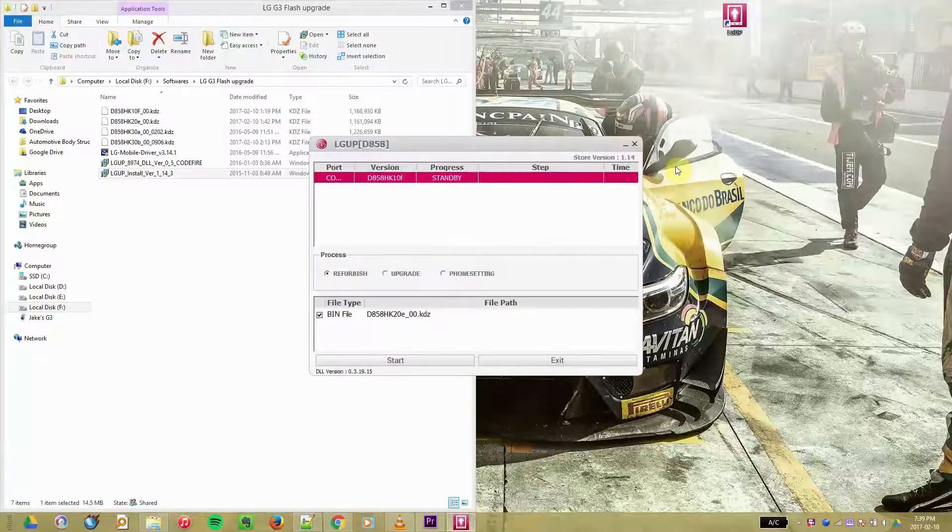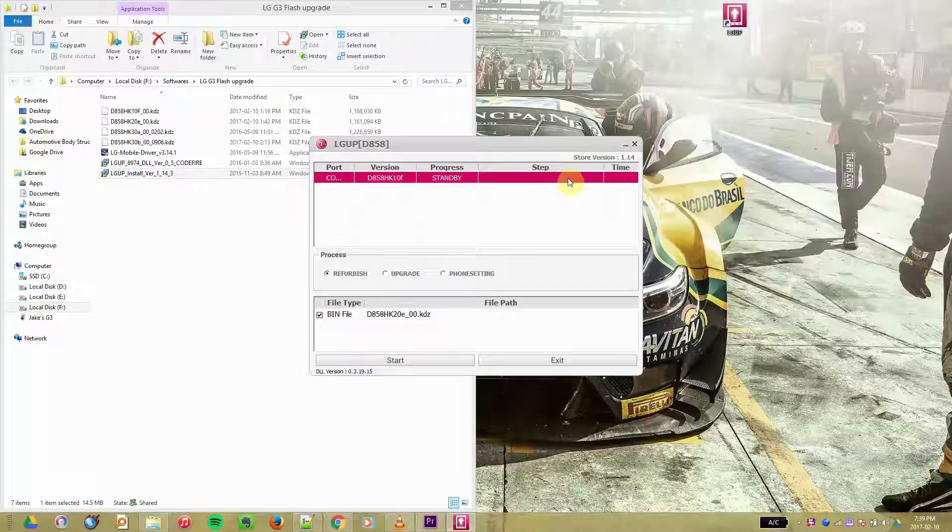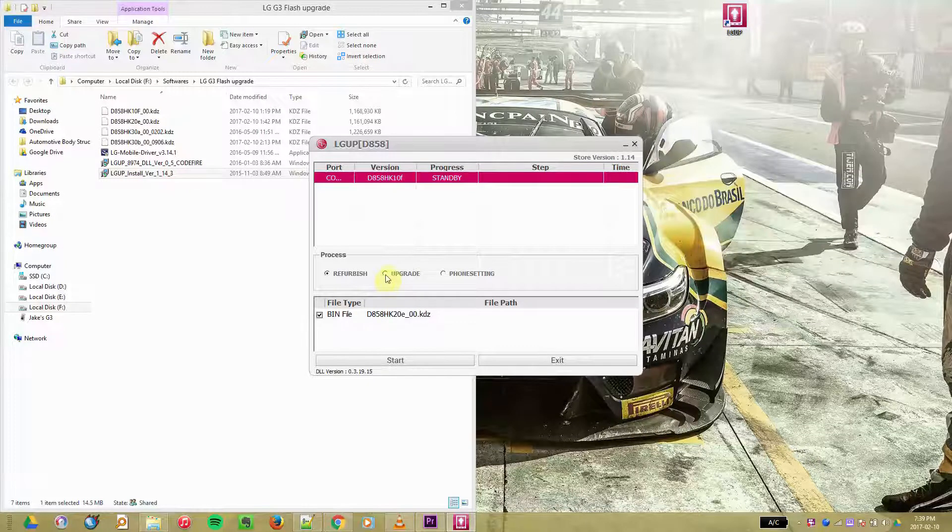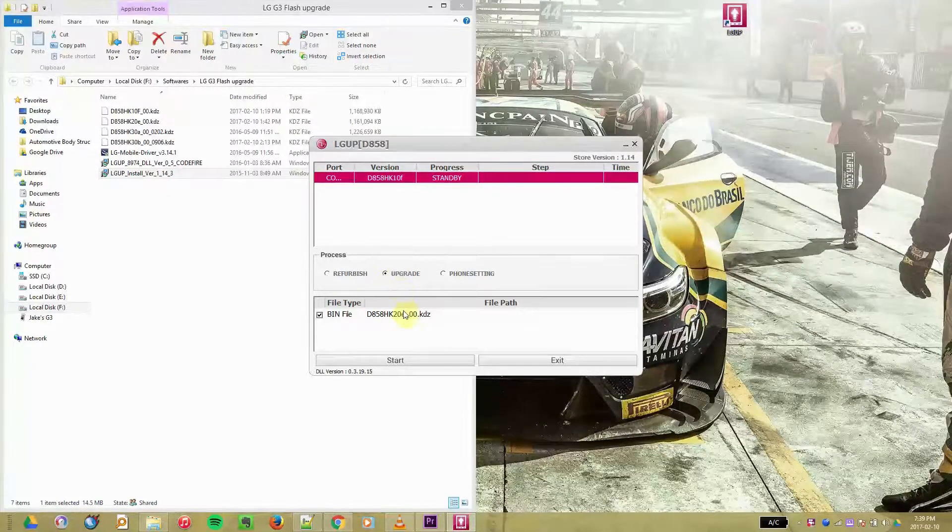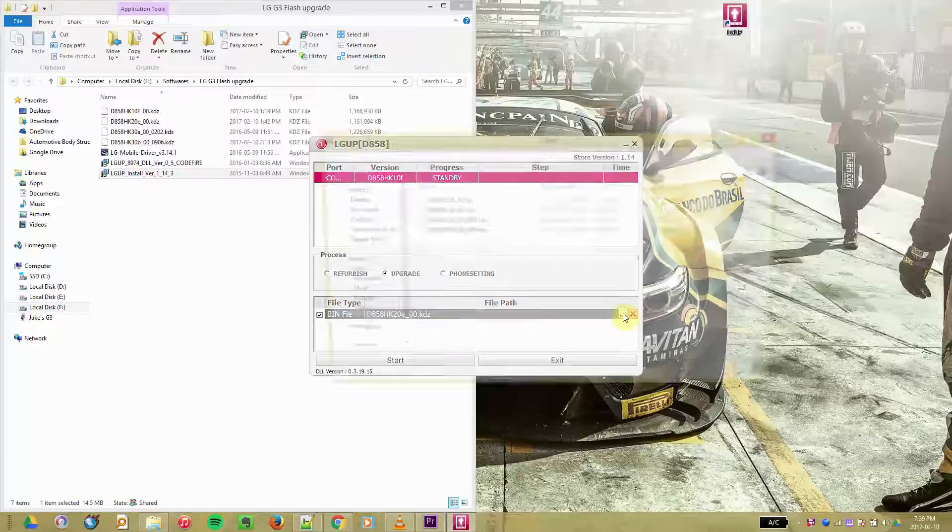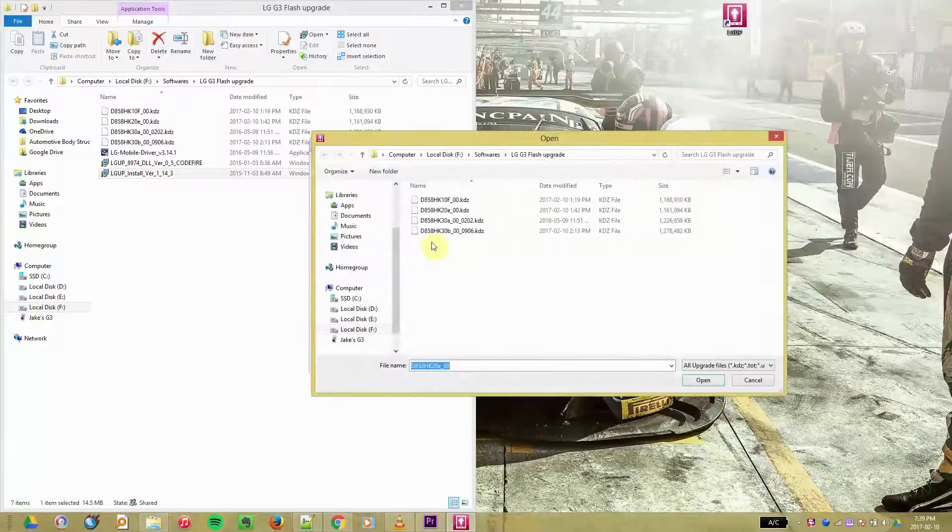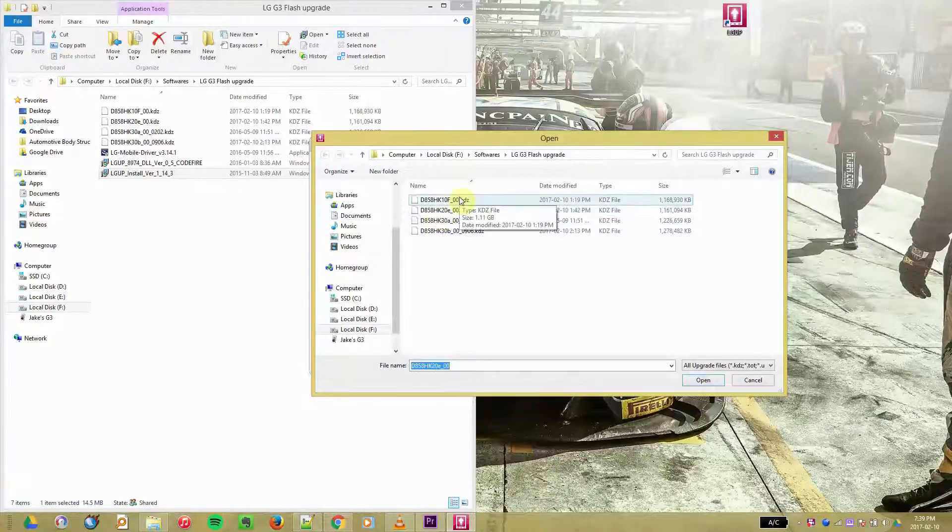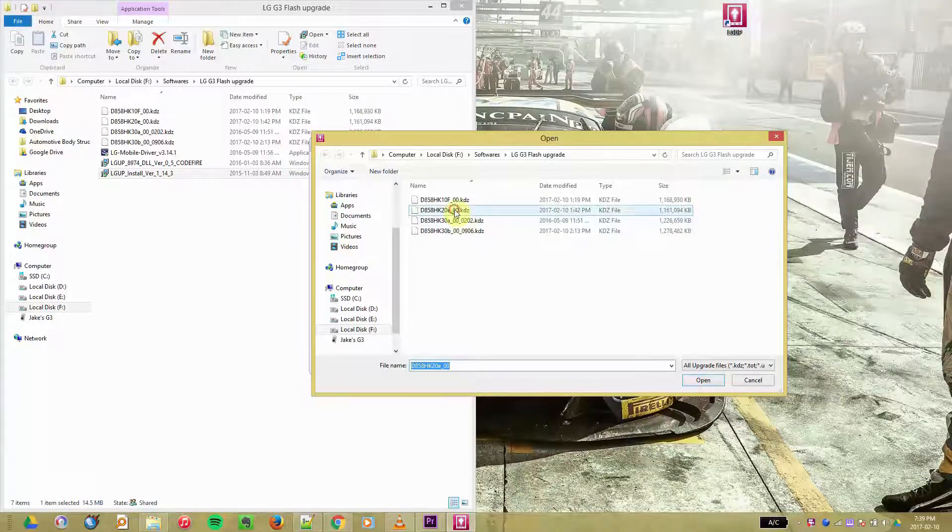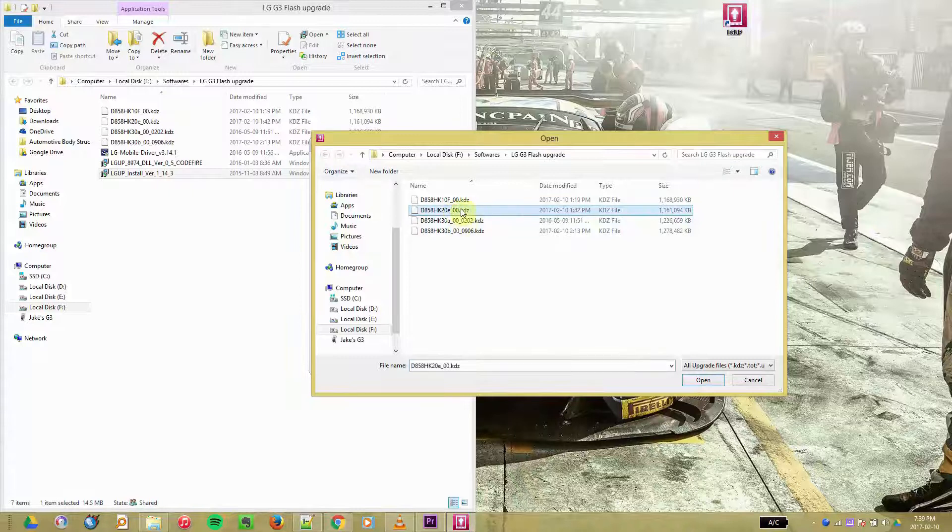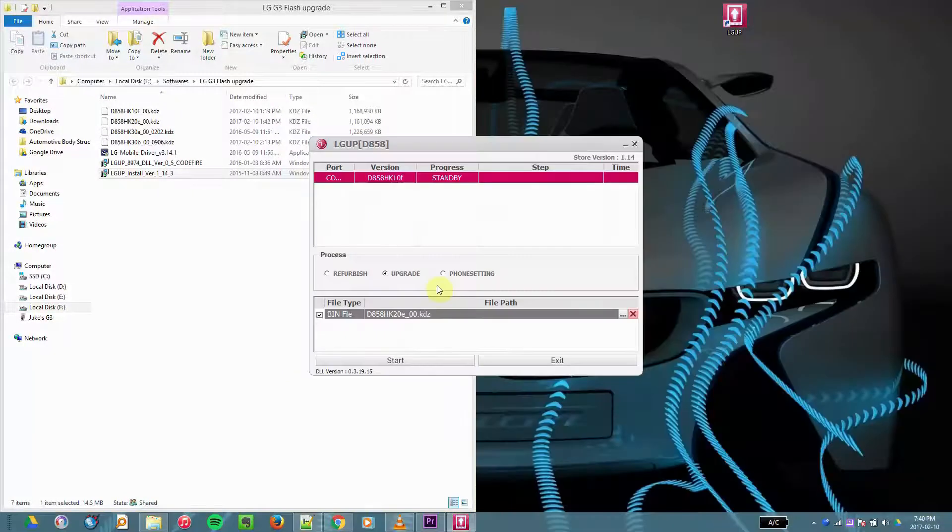So what you do next is click Upgrade, go down to the bin area and select the KDZ file which you downloaded for your downgrade. Version 20 means Lollipop and version 10 means KitKat.